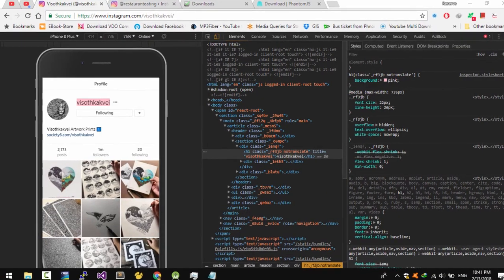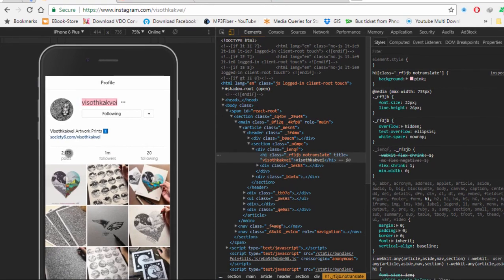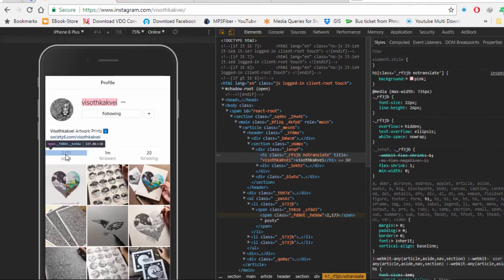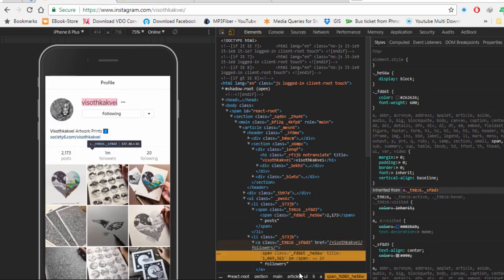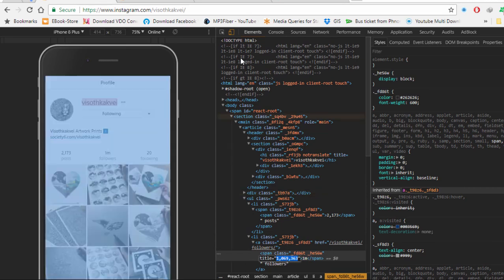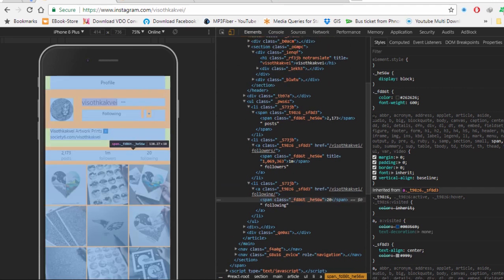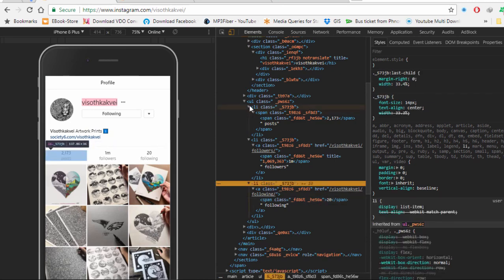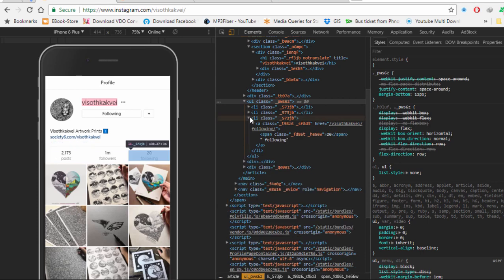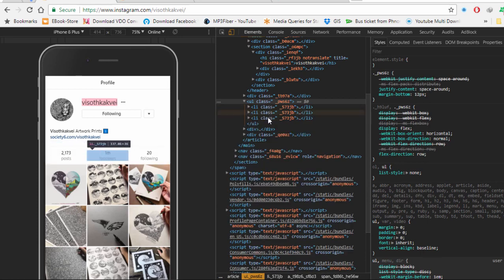Now I'm going to extract the number of posts, followers, and following. As you can see here, I have inspect element open. We can see the followers shows 1M, but the attribute title shows the exact number. You can go to the section and see that all of these are inside the same li elements.